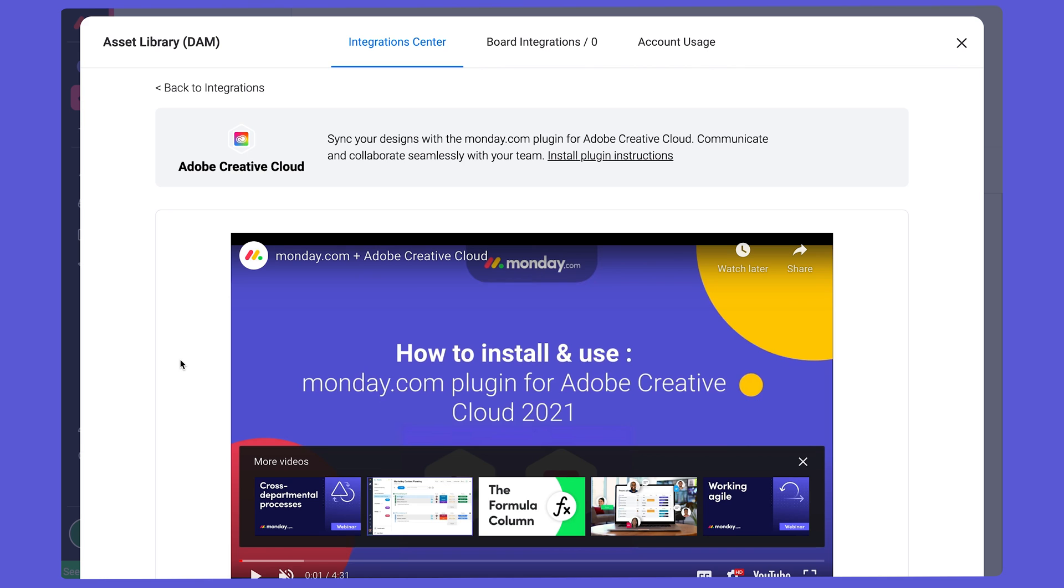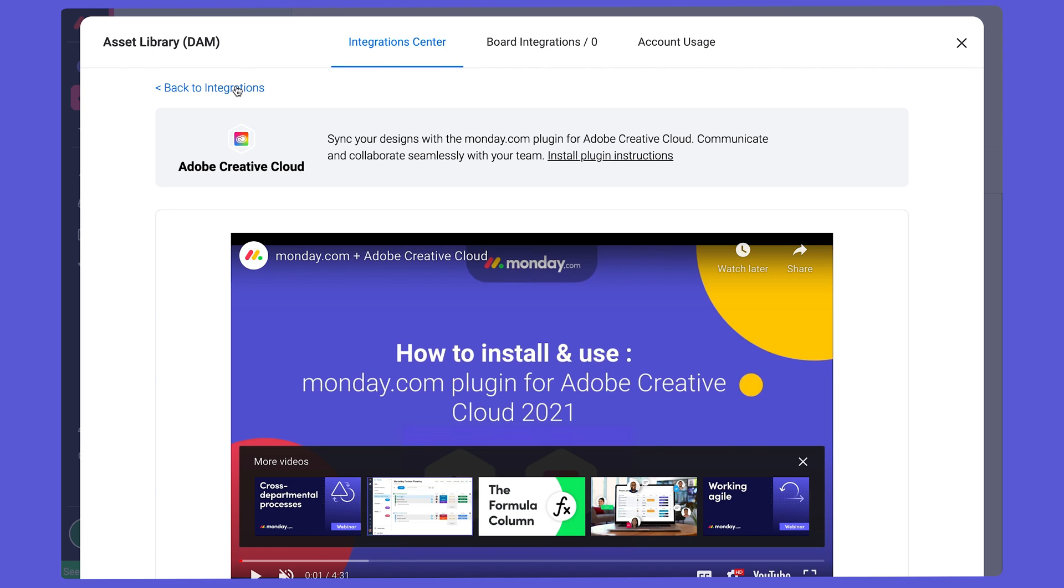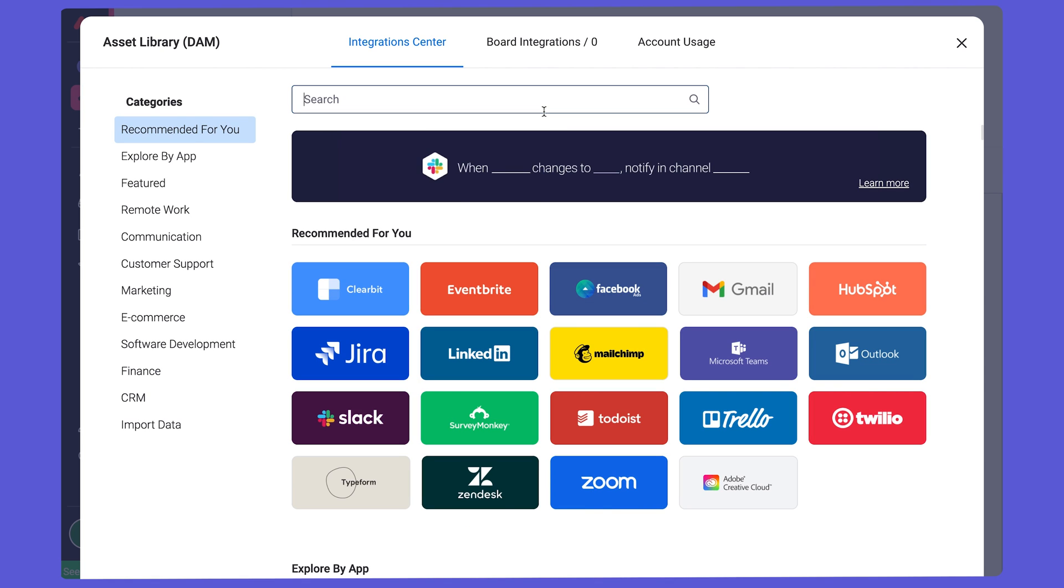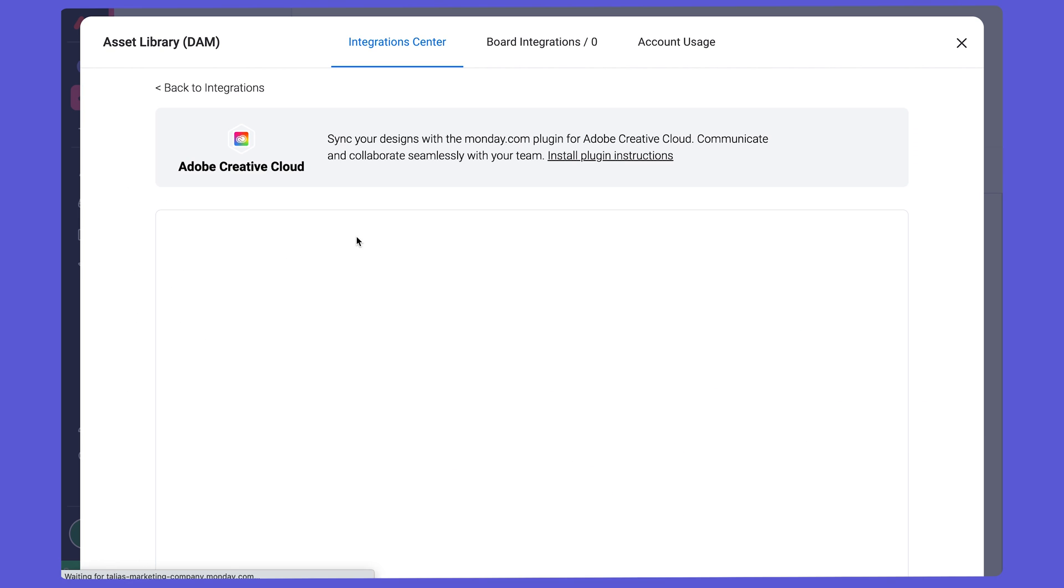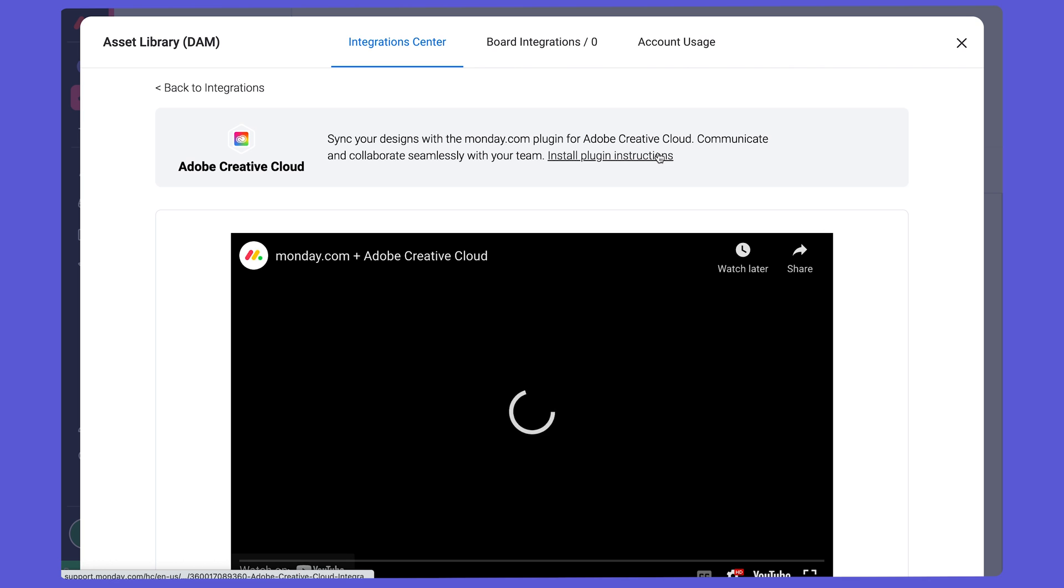For more instructions on how to download the plugin, you can go to the integration store and search for Adobe, which is what I just did. Search for Adobe, click on it, and then the install plugin instructions will be there.